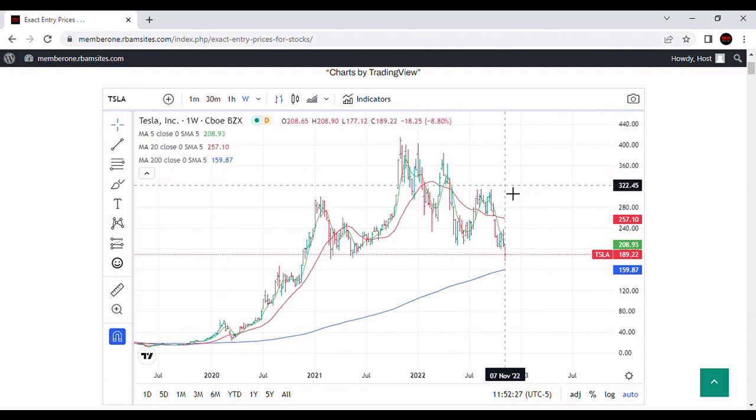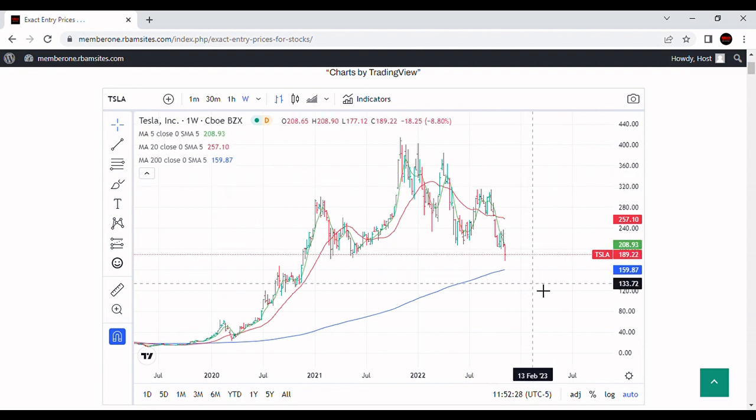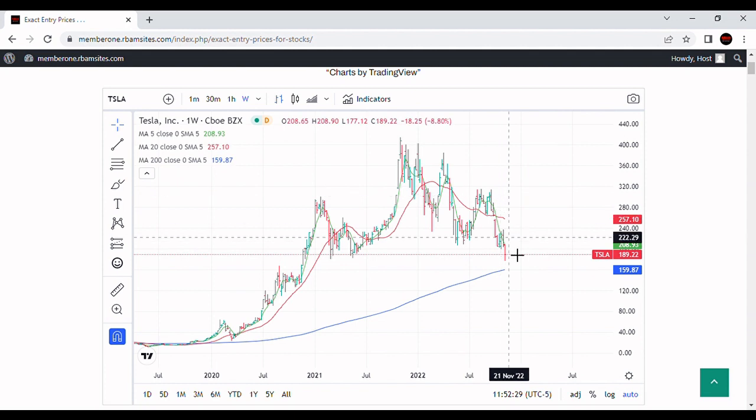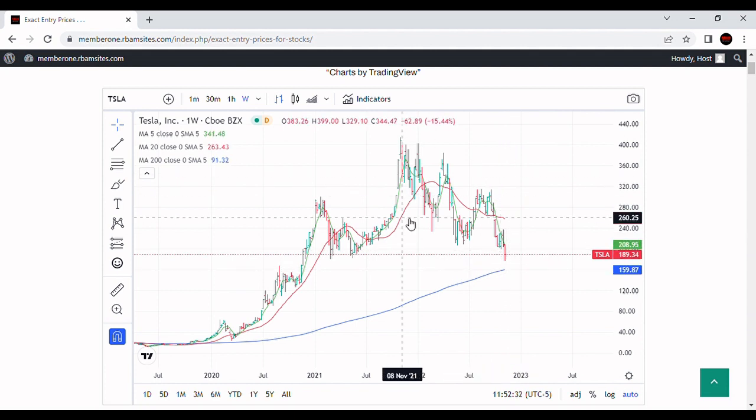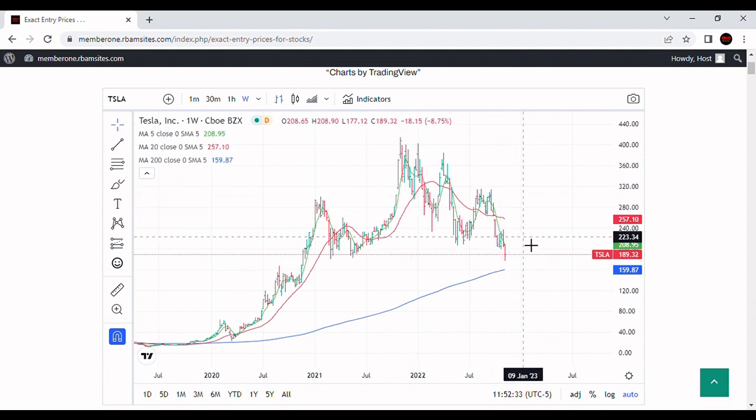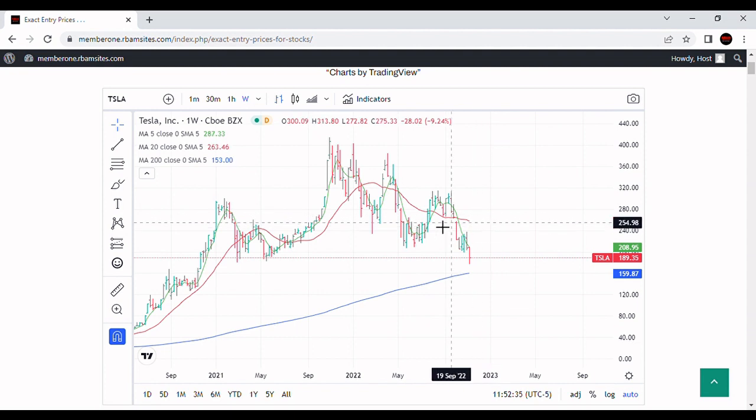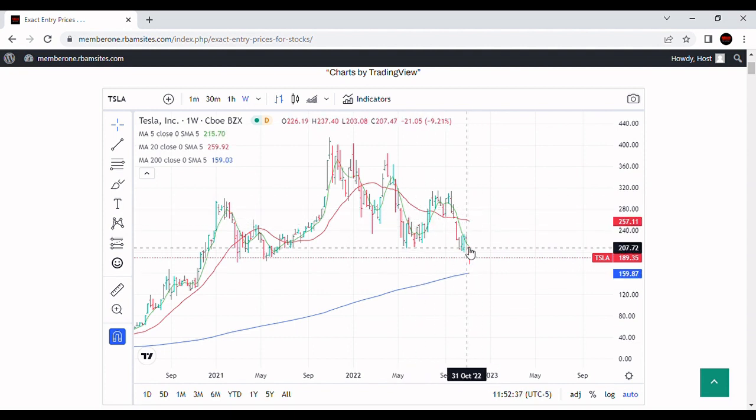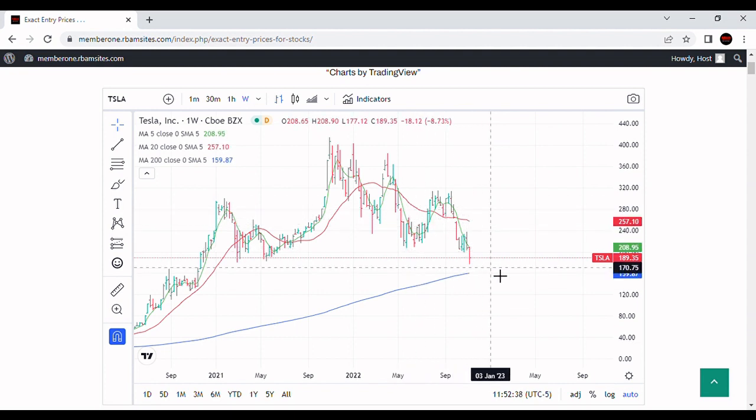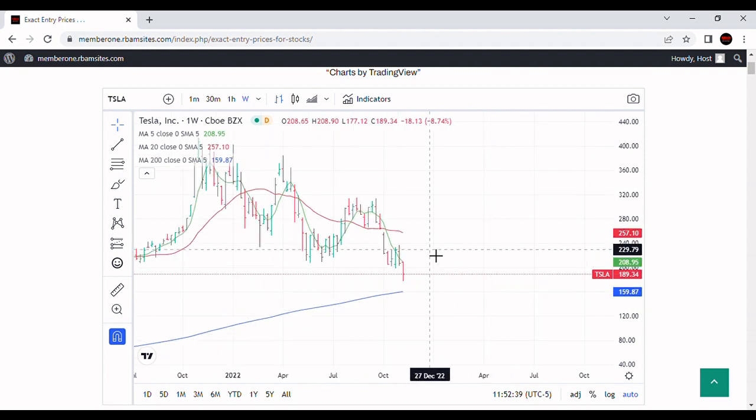Now, Tesla's rallying today, which means absolutely nothing. The next target that I had discussed in here was the $159 and $160. Tesla, if we take a look on a weekly chart, we have a 20-week moving average that's below that. We have a five-week moving average that's below that.